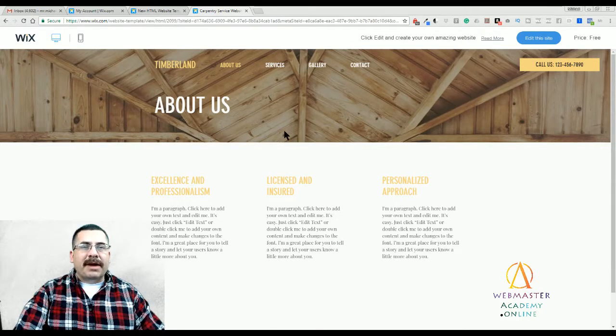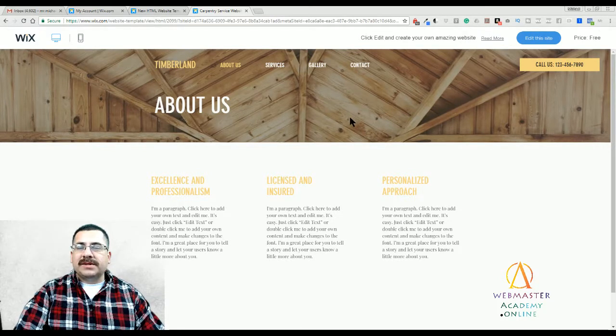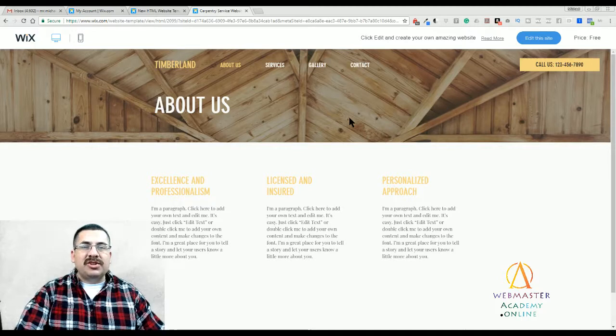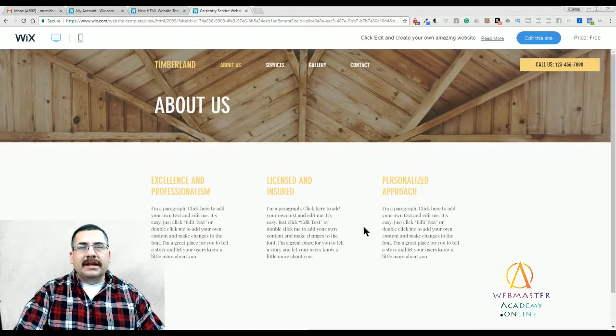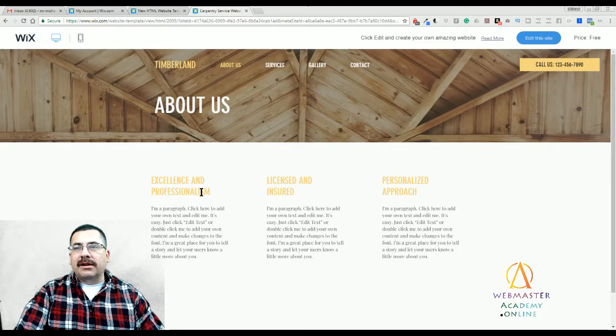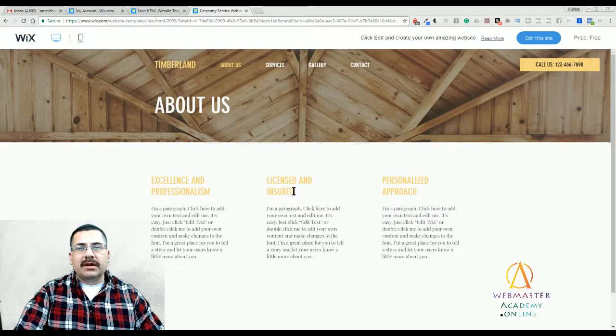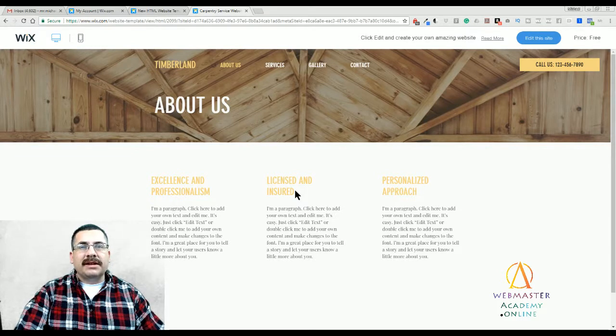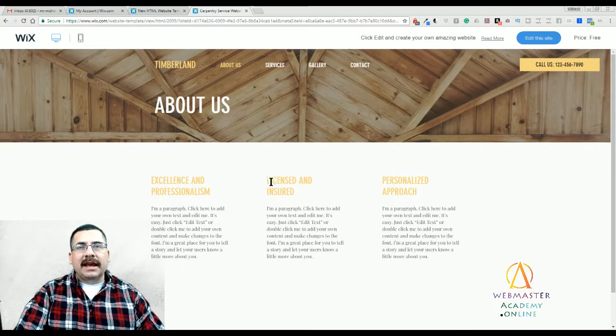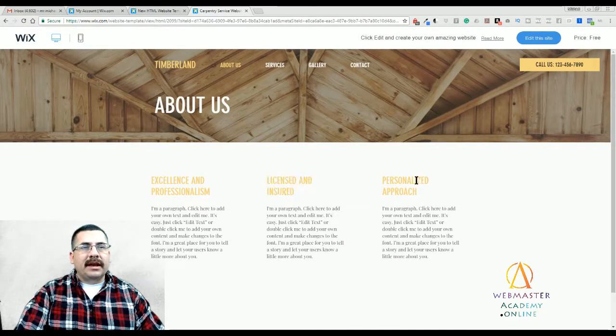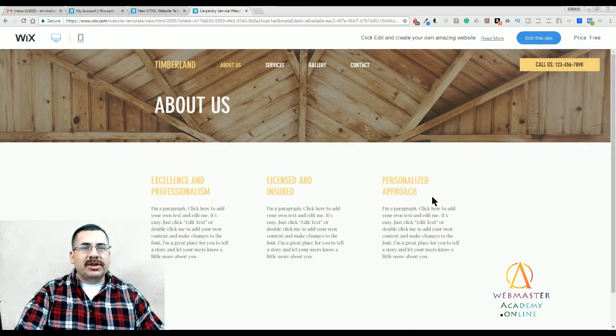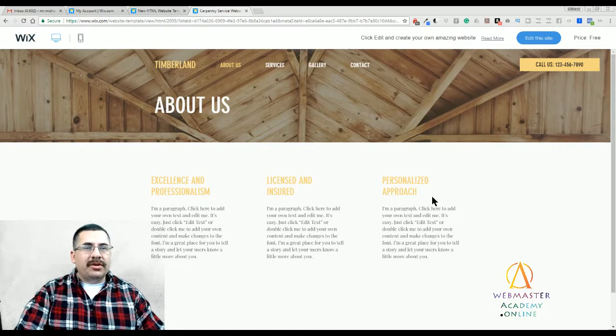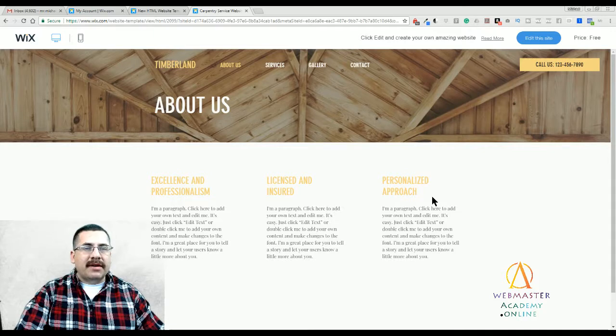So in the About Us section, show off your work. This is the show off time. Show what you can do. And in this situation, we have three columns. One is on excellence and professionalism. One is about being licensed and insured. And third is the personalized approach. Now you don't have to use all three of those, you can change them, obviously.